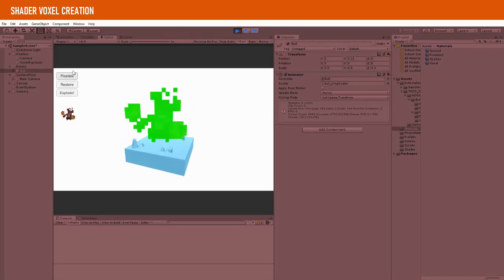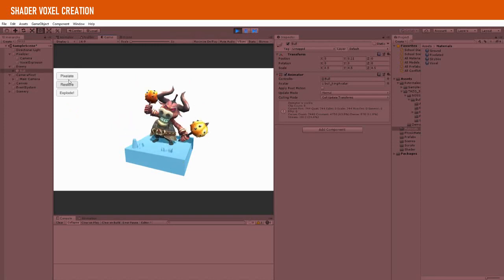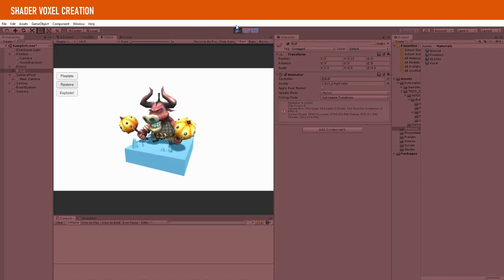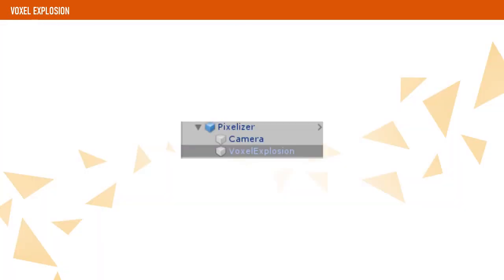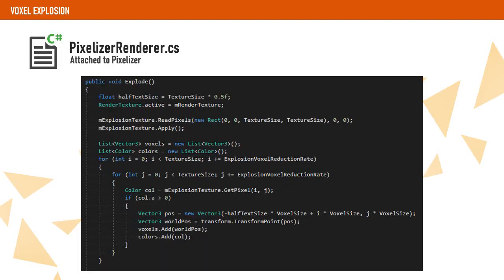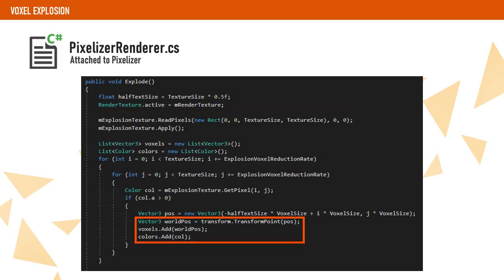The last step is to make the character voxels explode when the character gets killed. For this, I have used a particle system that I have attached to the pixelizer object. When the character gets killed, we read the texture back from the GPU and read all the pixels storing the voxel world positions and their color. This is a costly operation, but luckily the texture size in our case is small enough to get away with it.